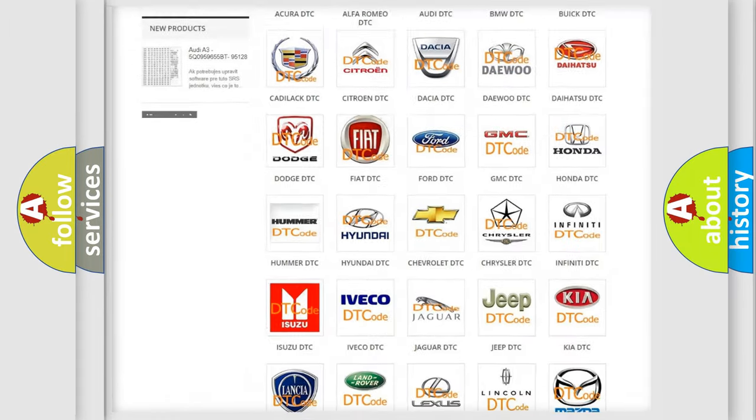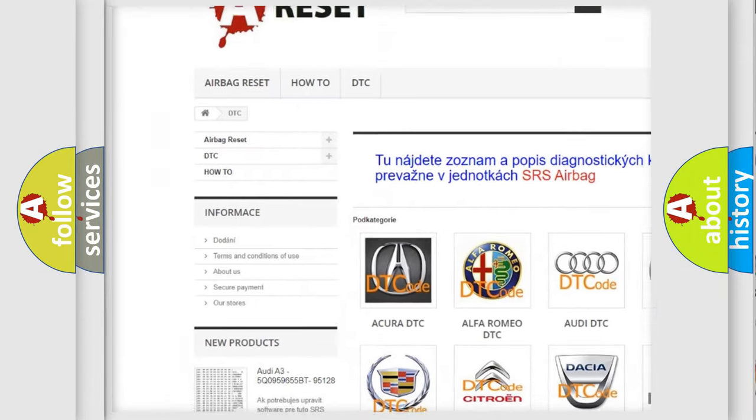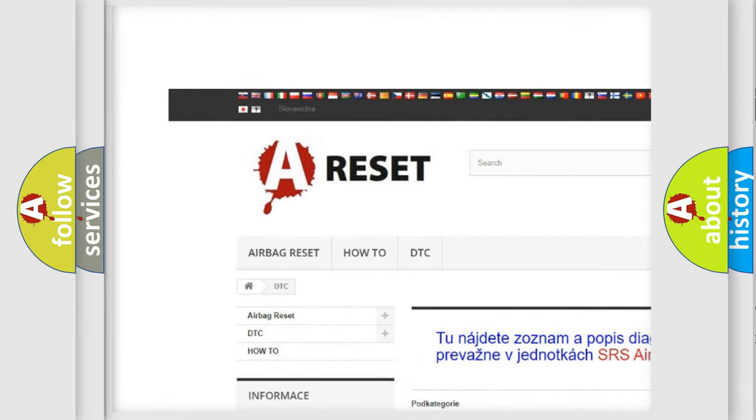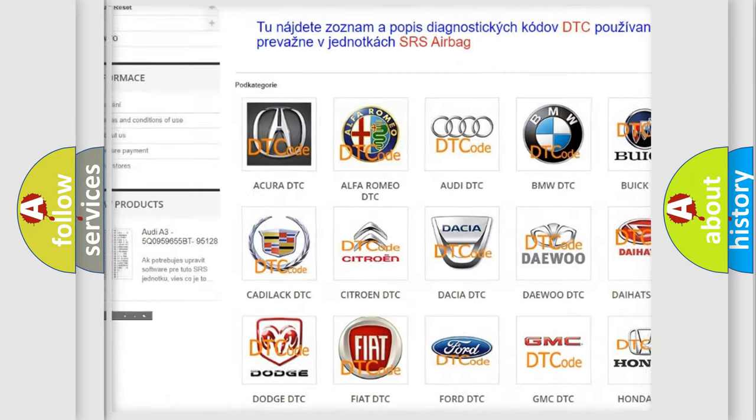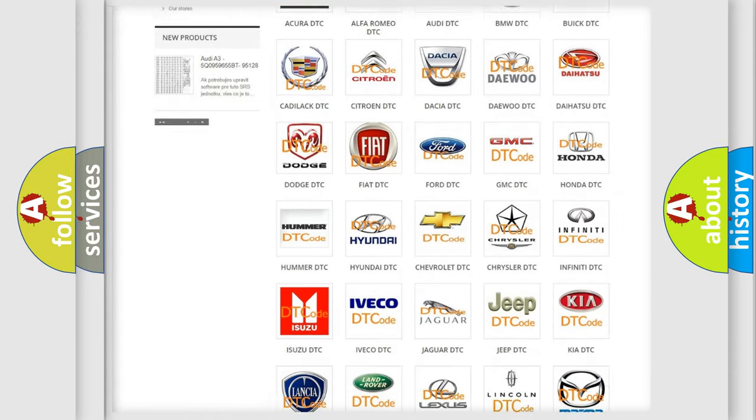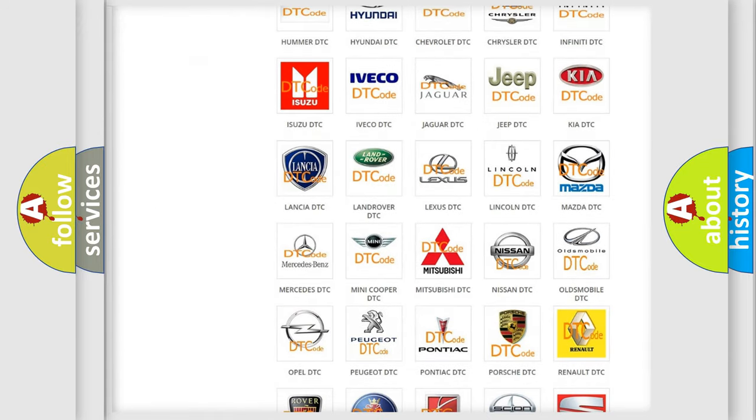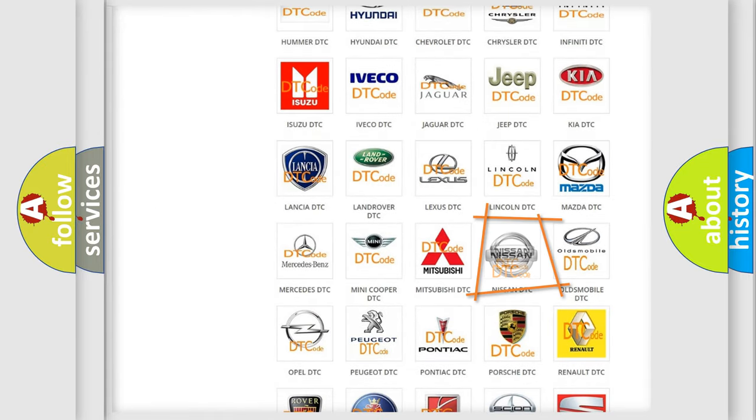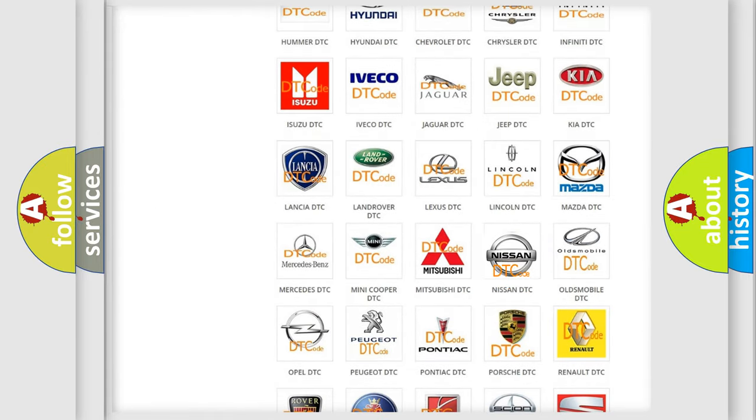Our website airbagreset.sk produces useful videos for you. You do not have to go through the OBD2 protocol anymore to know how to troubleshoot any car breakdown.